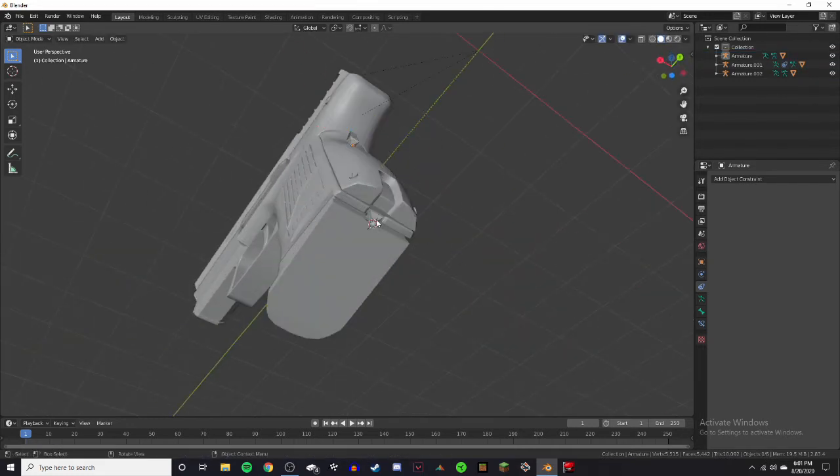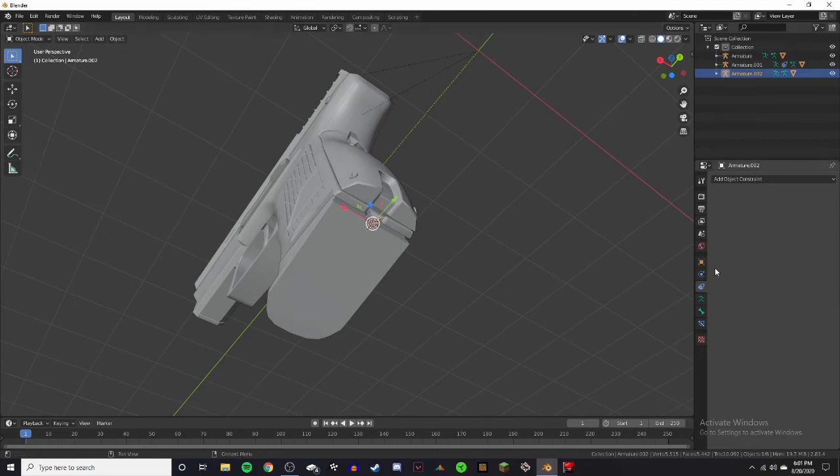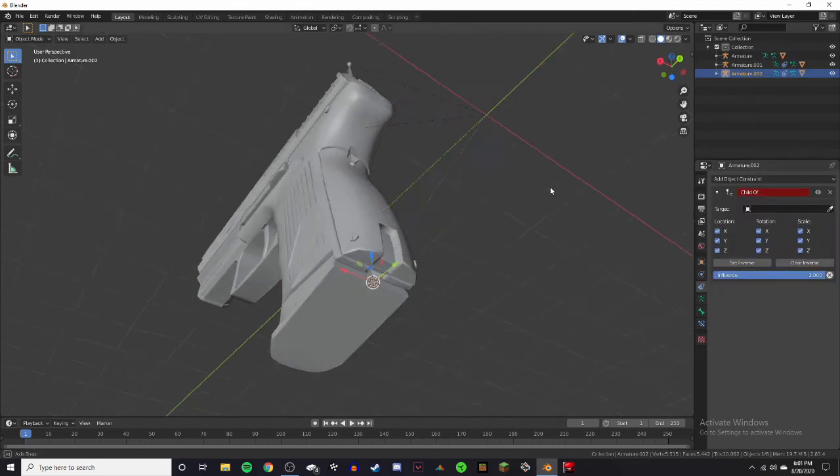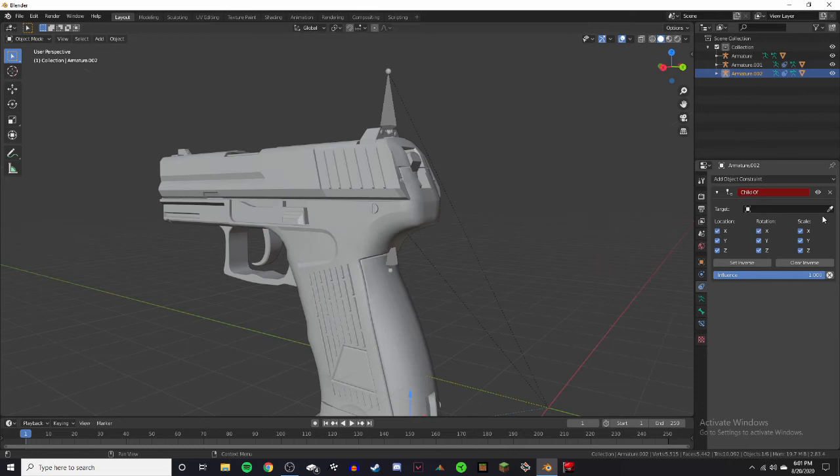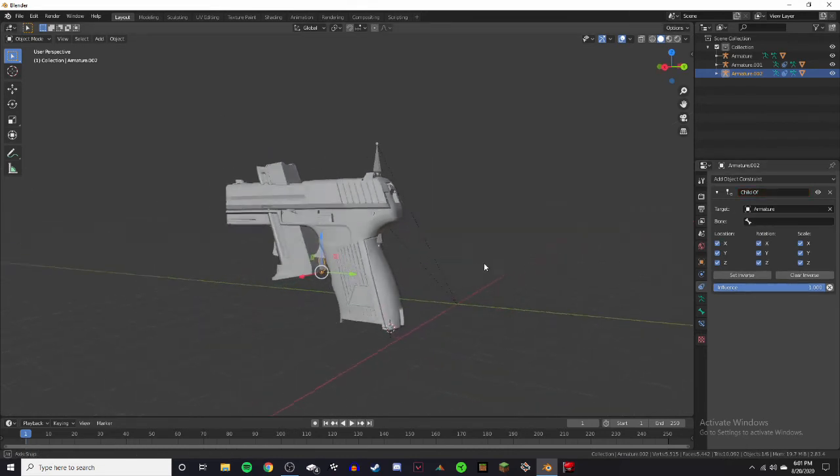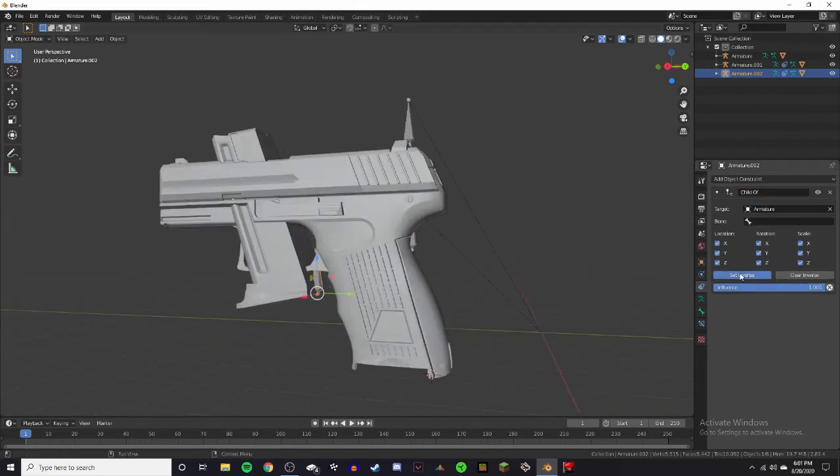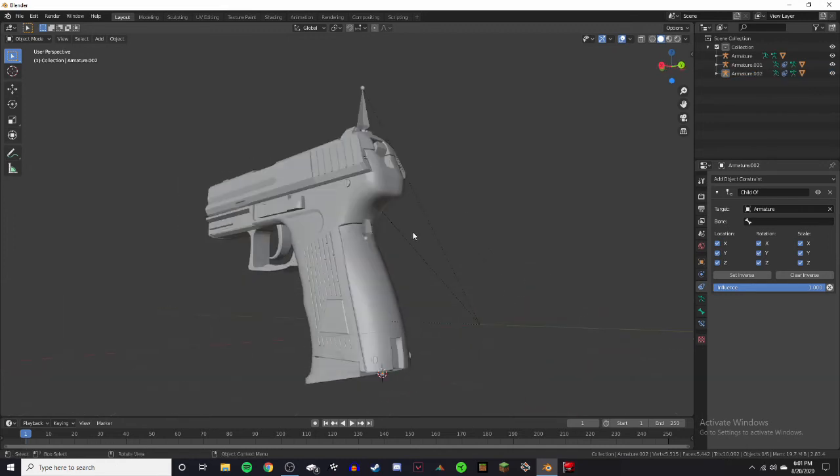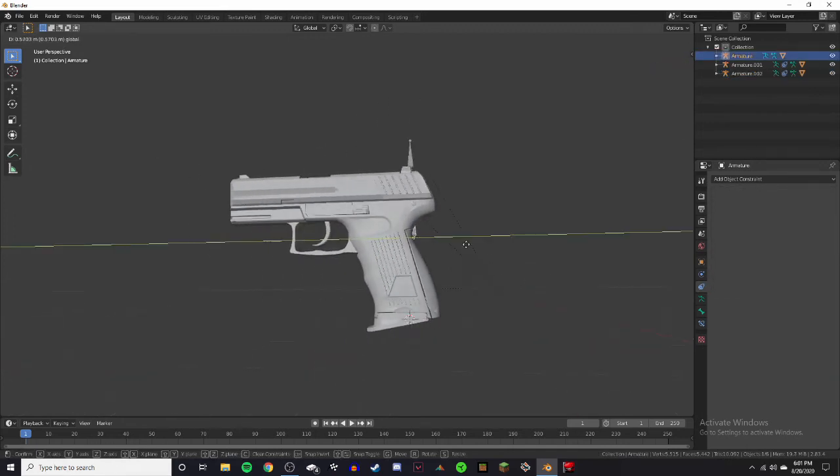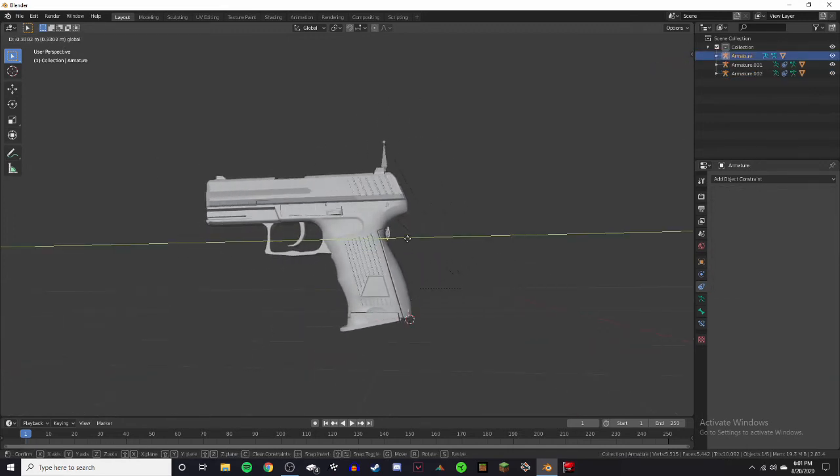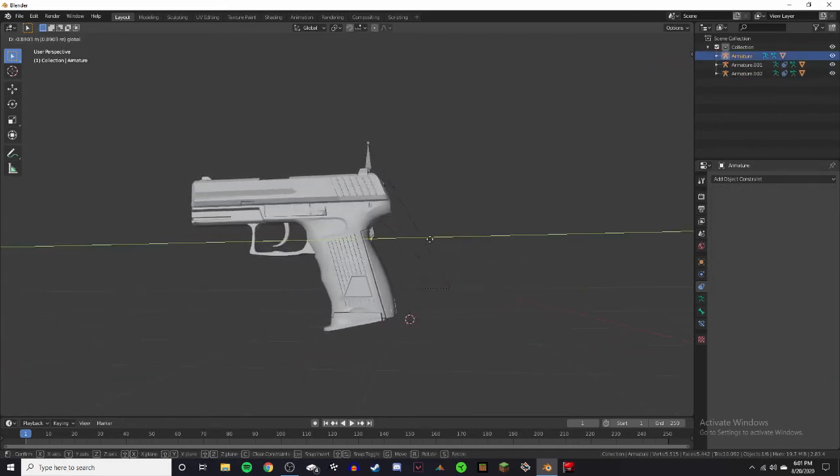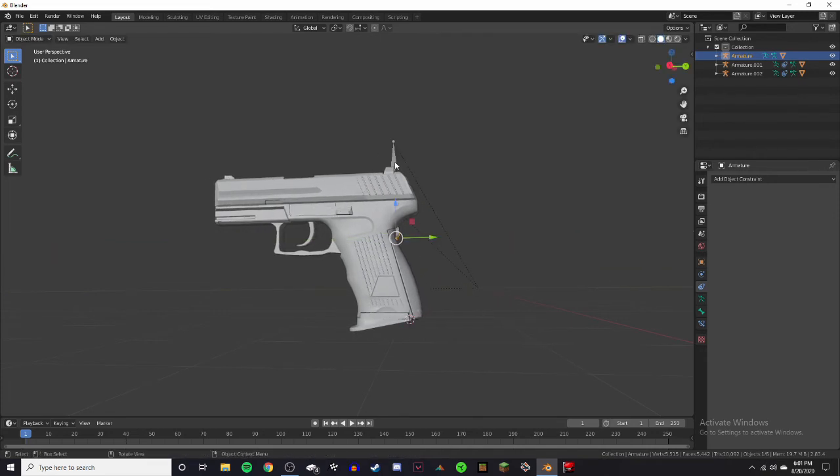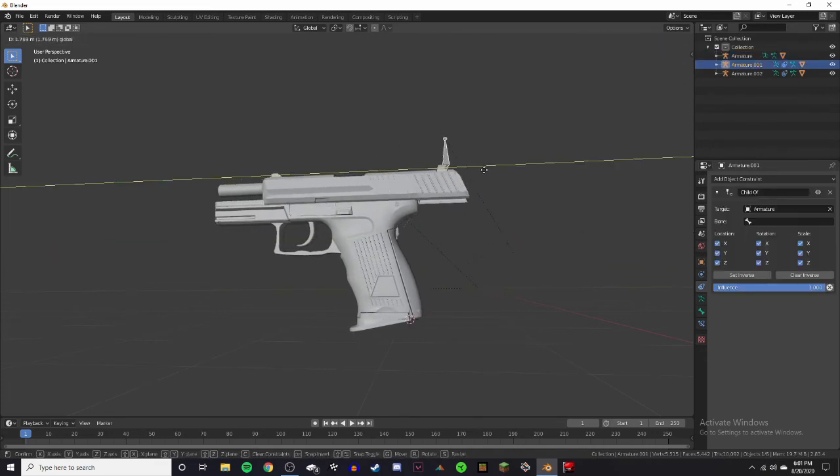So just do the same with the mag. Click the armature. Add object constraint, child of, eyedropper tool, eyedrop the armature in the body. Then set inverse. And now the entire gun should be moving as just a normal gun. But you can now mess with the individual pieces of it.